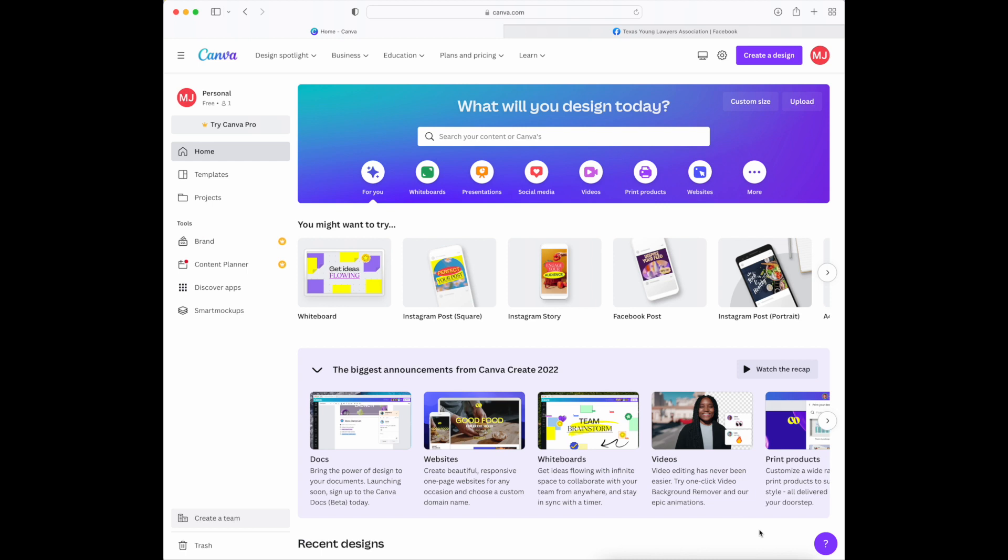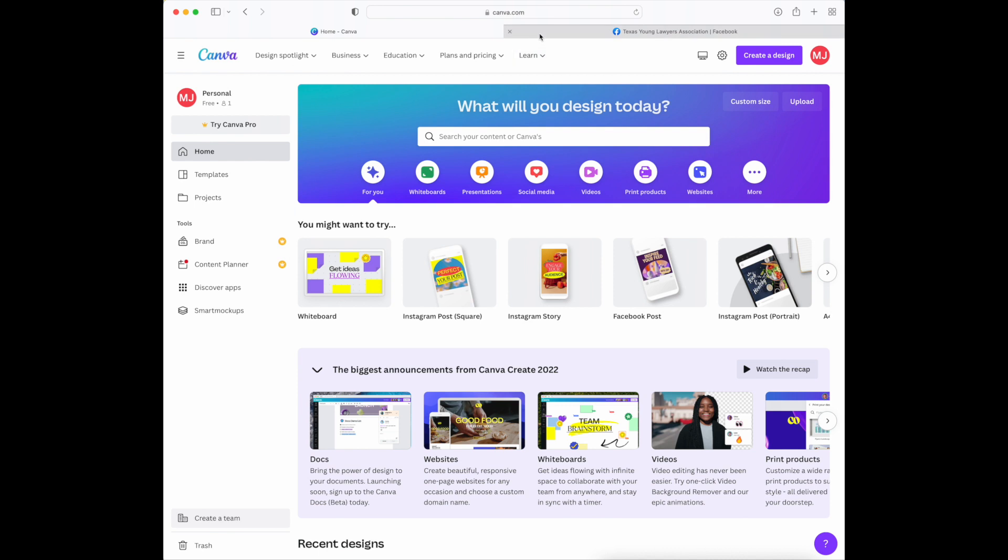Hi everyone and welcome to the online marketing video series presented by the Texas Young Lawyers Association. In this video I'll introduce how to use Canva to create graphics for social media posts and other content. If you go to canva.com and register a free account, you'll be brought to this home page or dashboard.